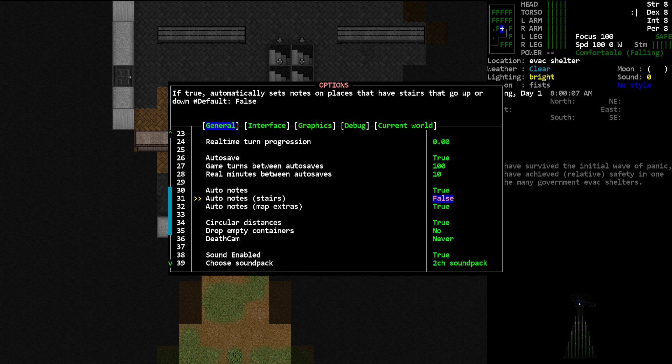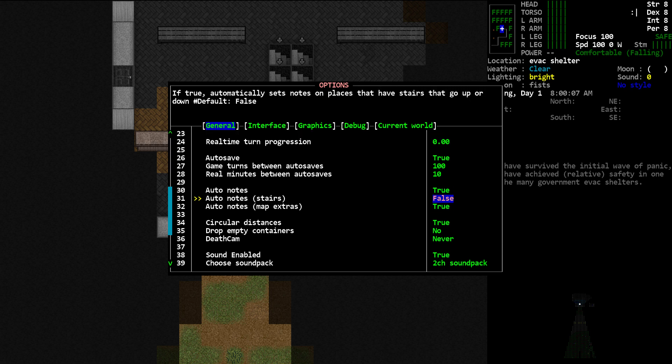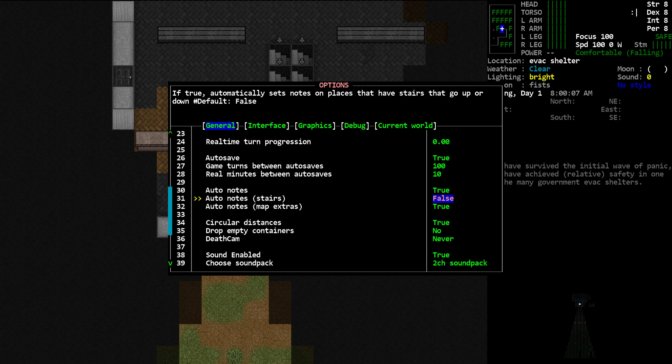You can set Stairs, and you'll notice at the top it says Automatically Sets Notes on Places That Have Stairs That Go Up or Down. I don't personally in my own play find that helpful, so I usually leave that off, but you can try it and see if you'd like what it adds.